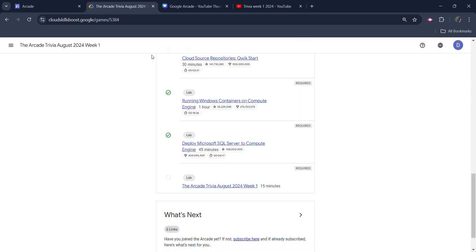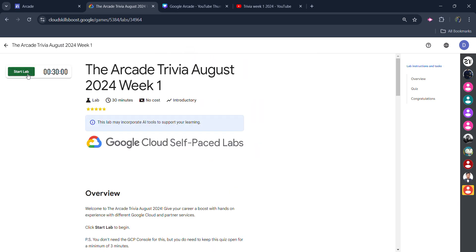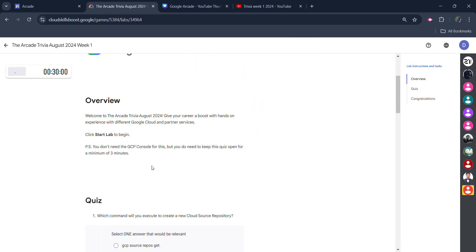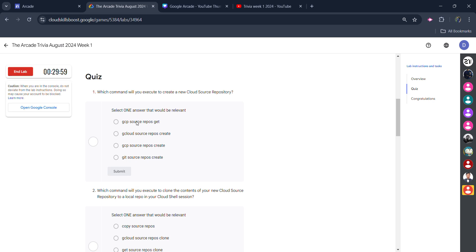So simply open the lab now. Without wasting time, start the lab. It's a quiz-type lab, so I will be providing you the answers to these quizzes.